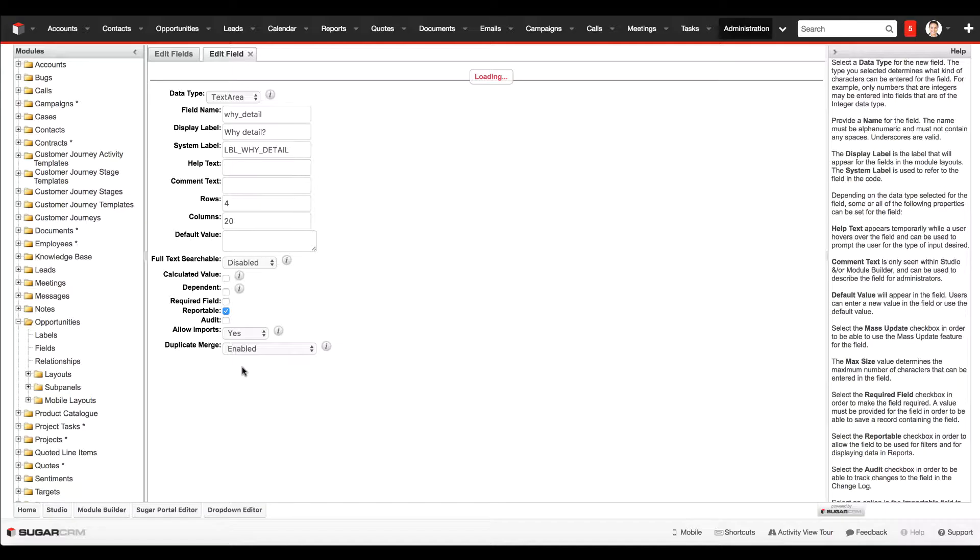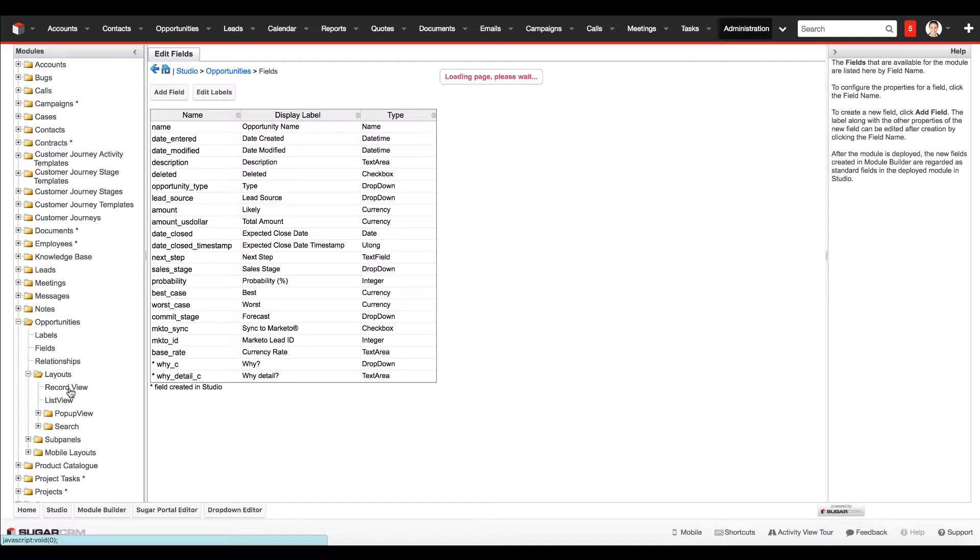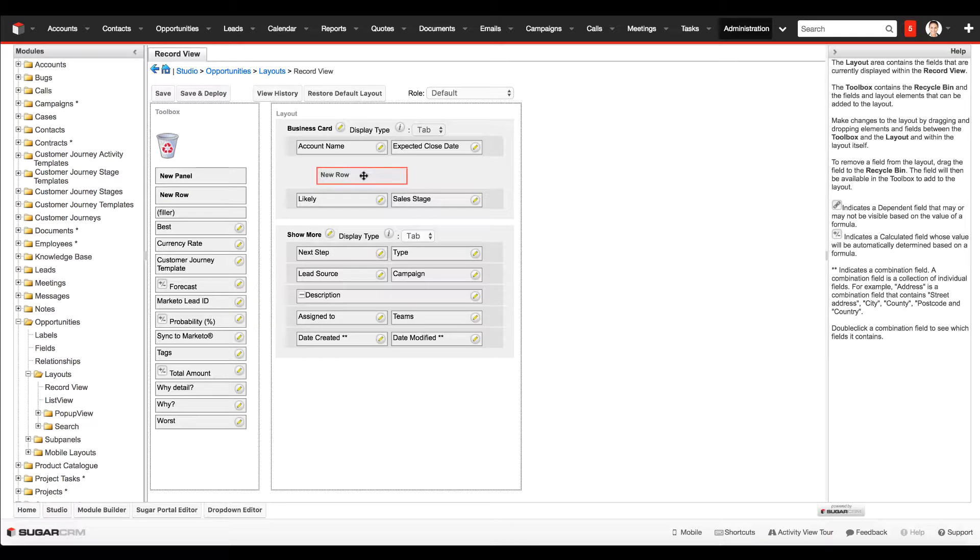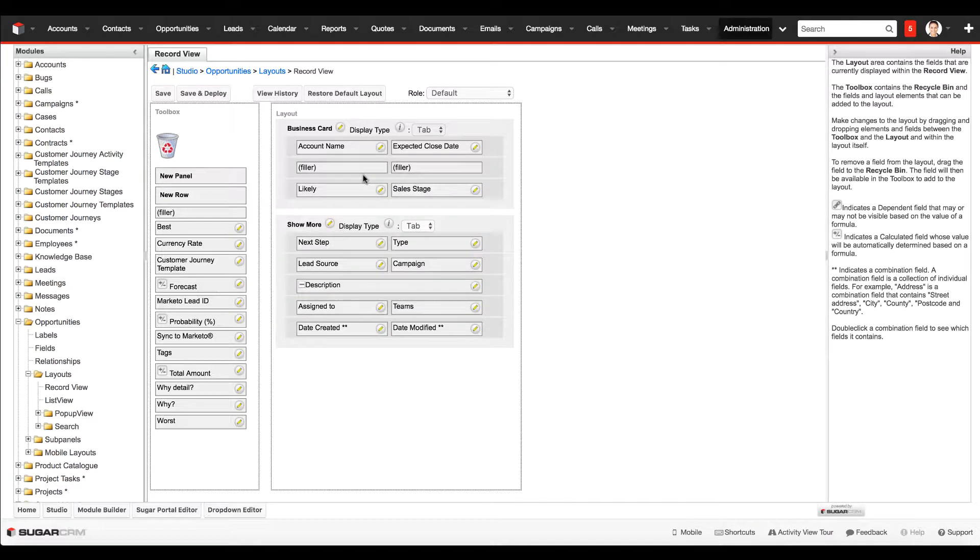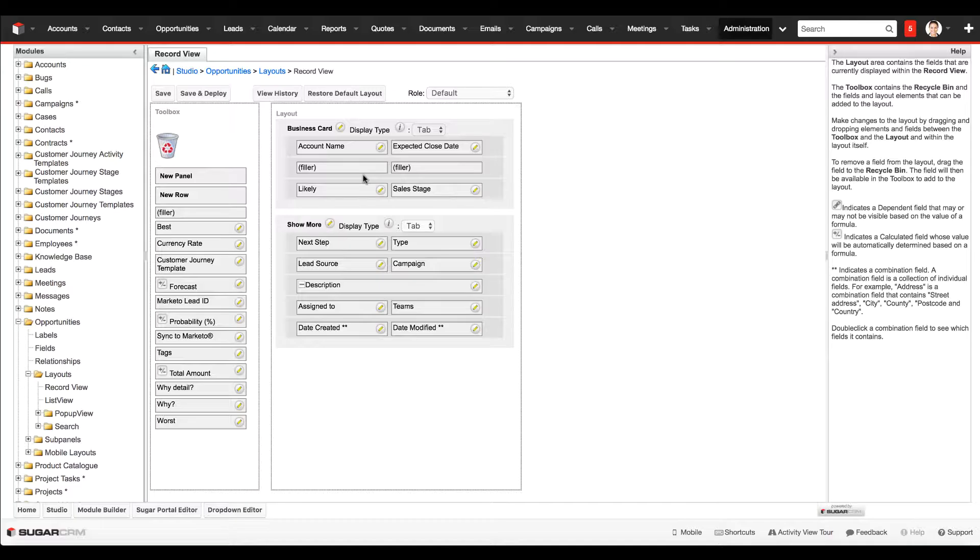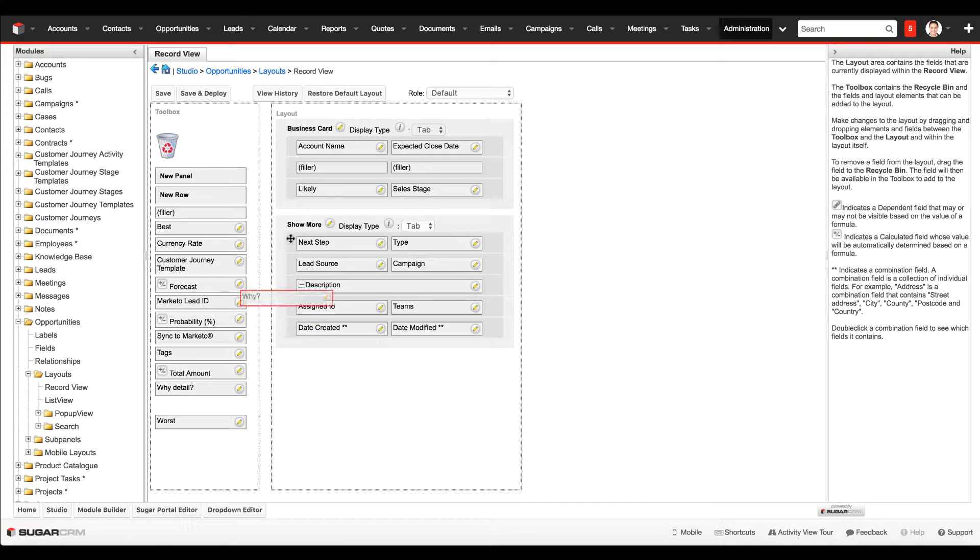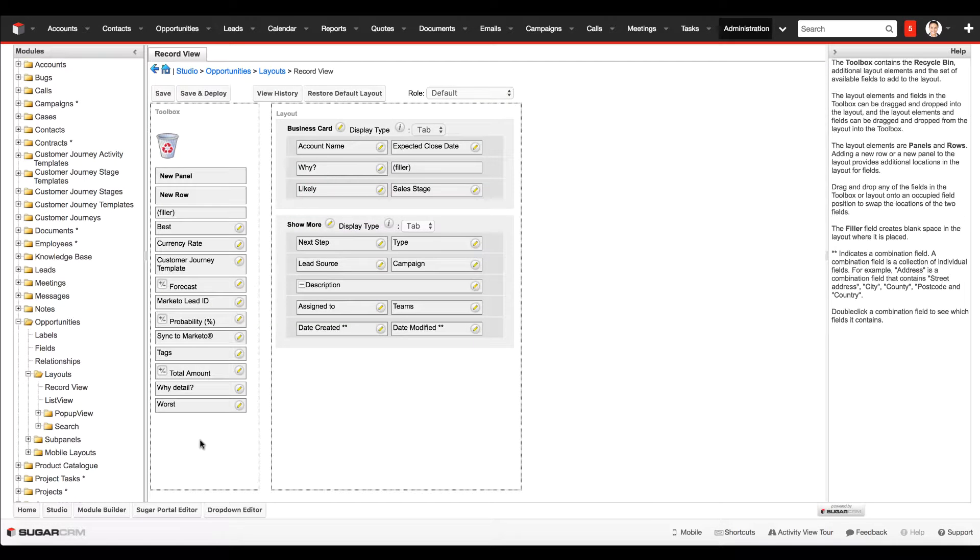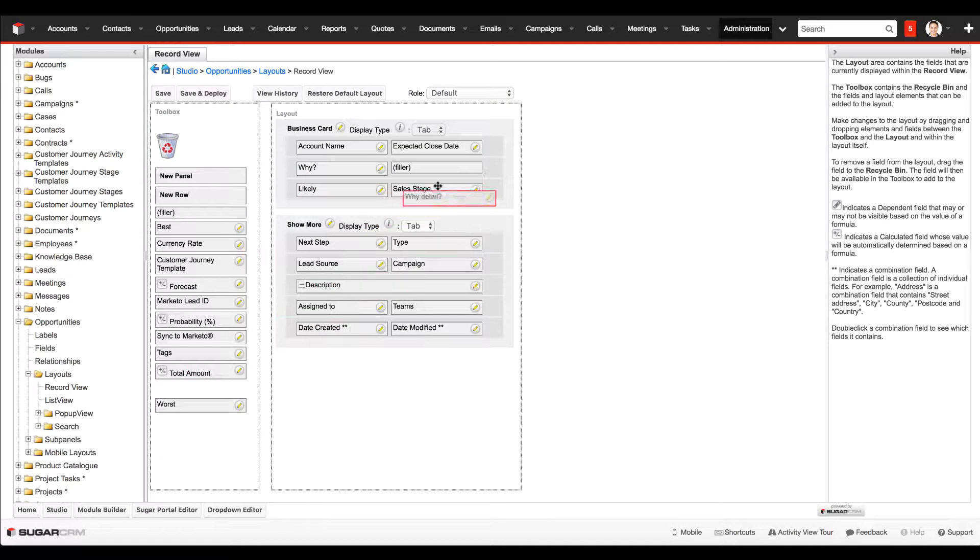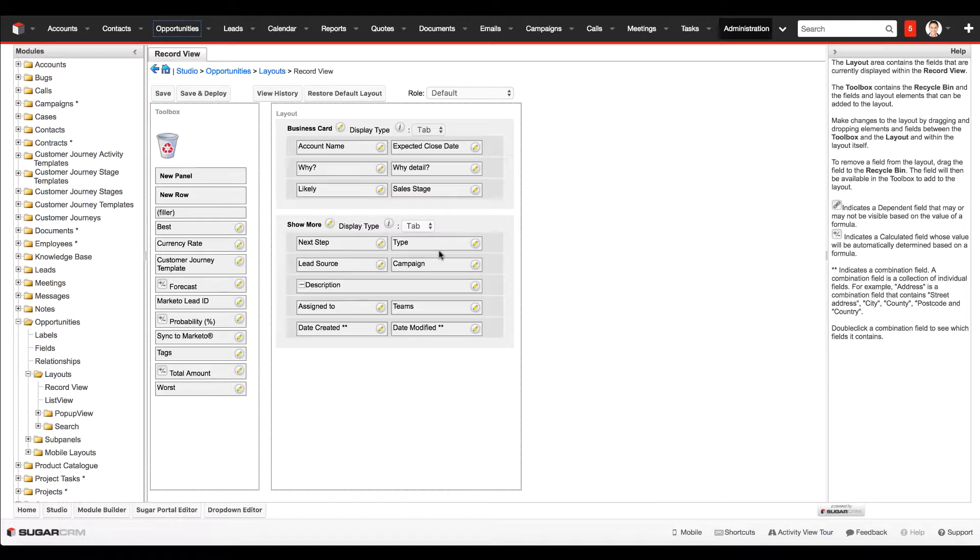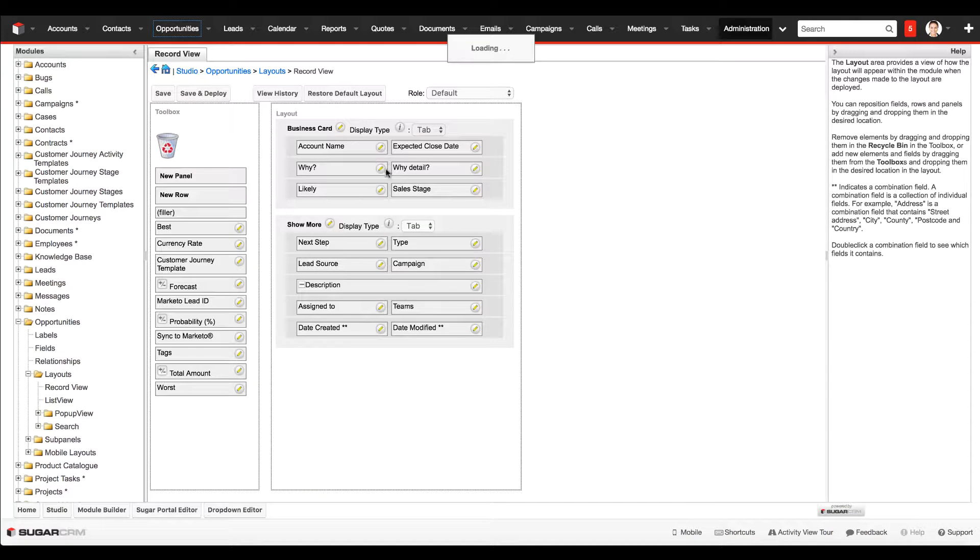The next step is to add it to the layout. Once that's finished saving, we're going to go into the record view and add a new row. It's a good idea to put both of these fields on the same row since they will be dynamic, showing up at the same time when we set the sales stage to closed won or closed lost. There's our dropdown and there is our text area field.